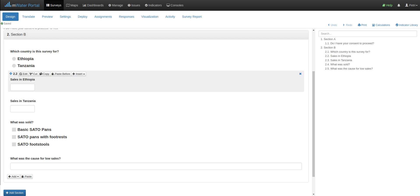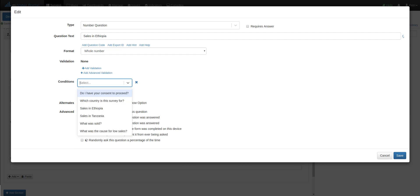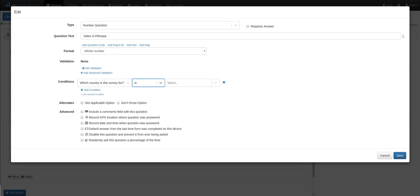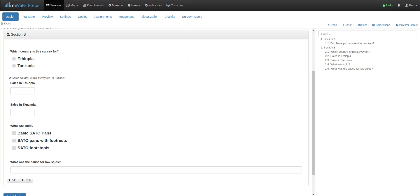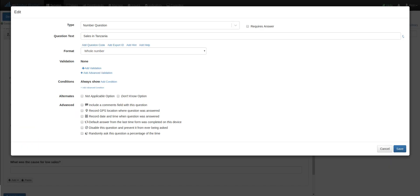I will go to the Ethiopia sales question, edit it, and after the validation section I see conditions. I add the condition of the right question, which country is the survey for. Again, I'm only interested in being answered Ethiopia. So sales in Ethiopia only if the survey is for Ethiopia. Same thing for Tanzania.